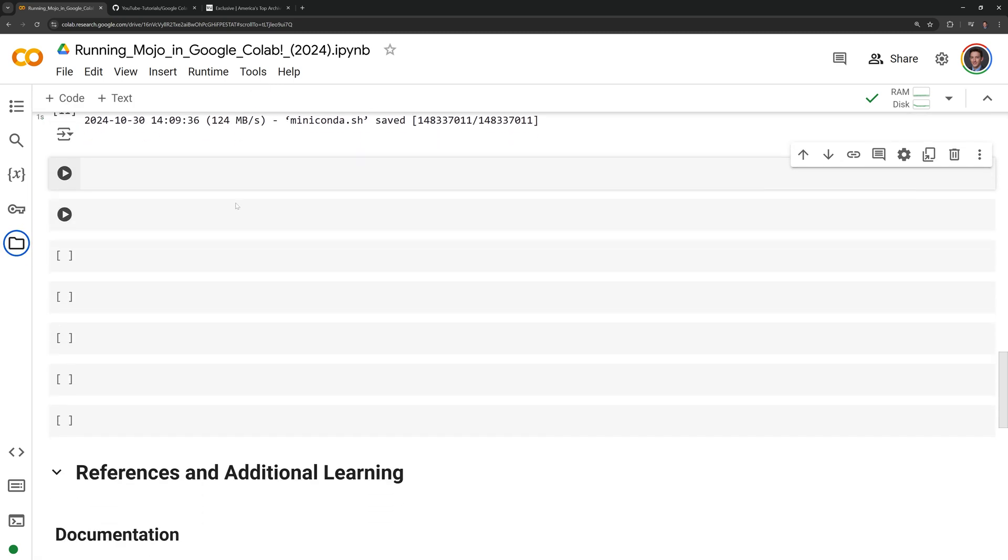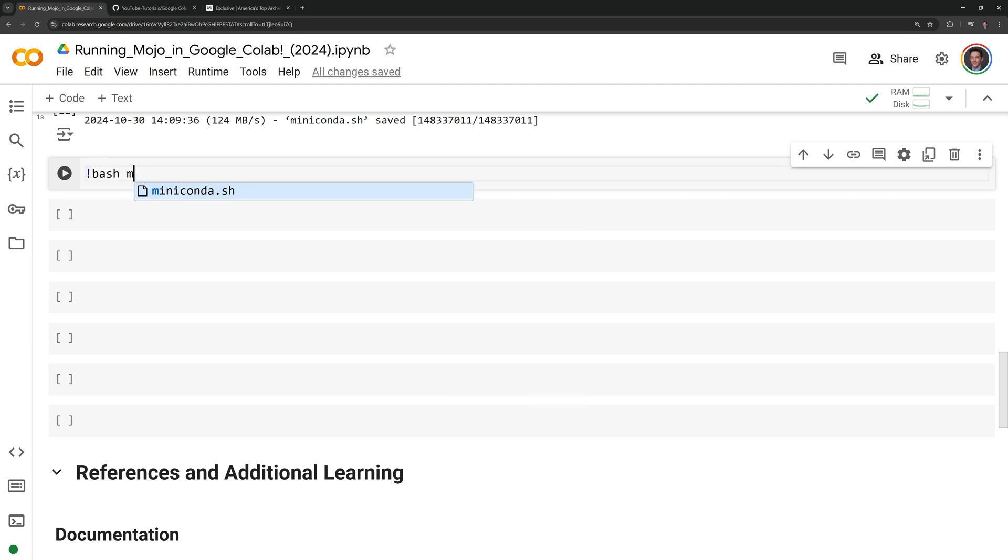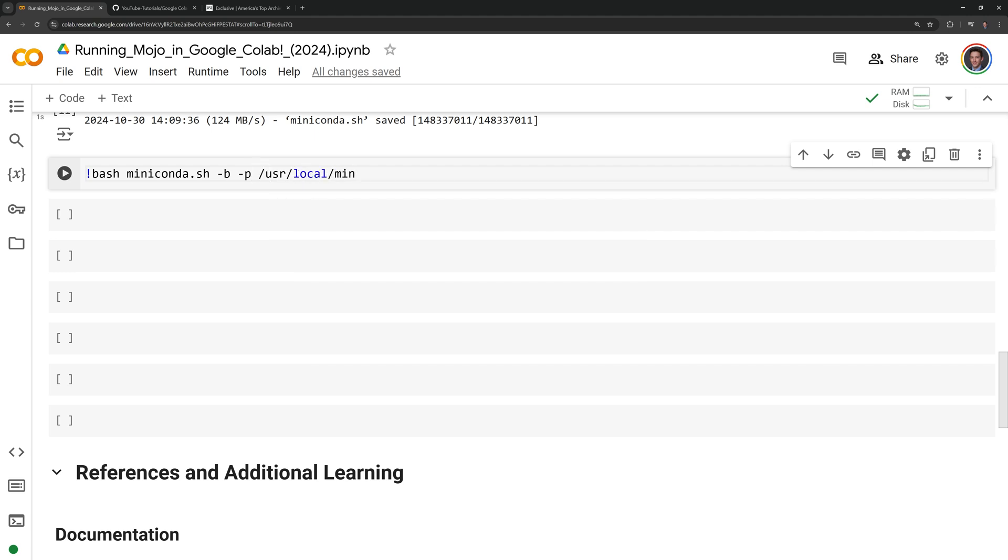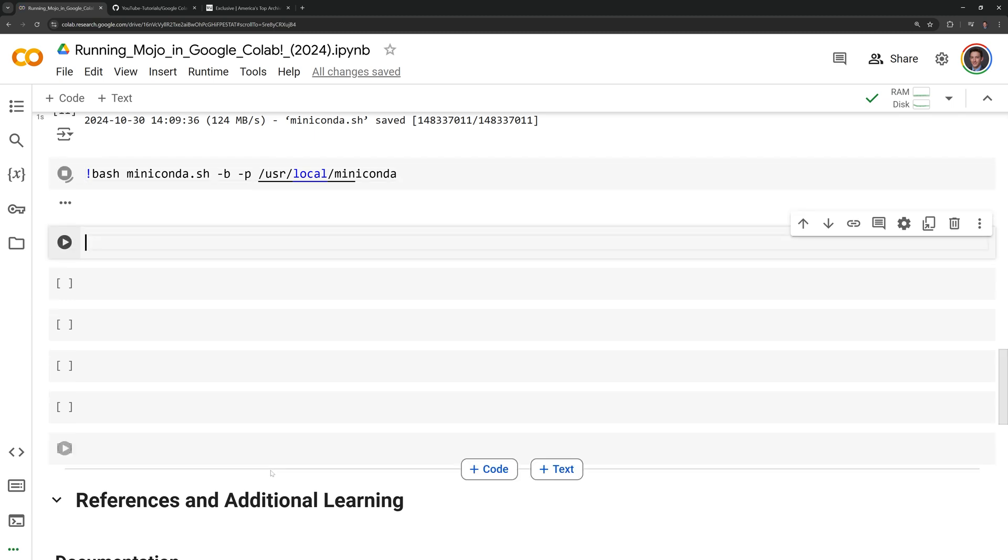We can now run the script which will install Miniconda. I'm going to put the -b flag, which will run it in batch mode, meaning that we don't have to put any prompts in. And then I will also set the path to /usr/local/Miniconda.